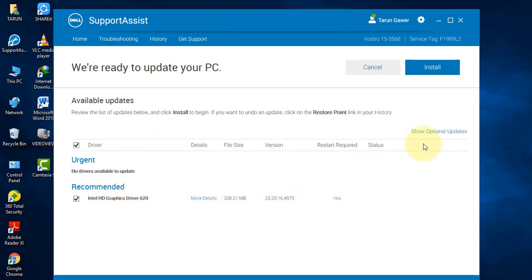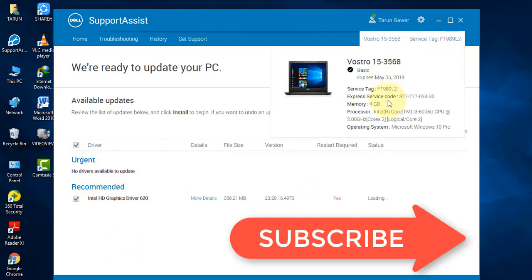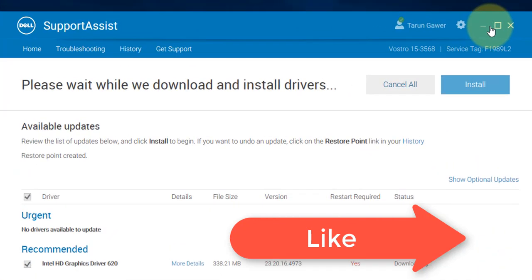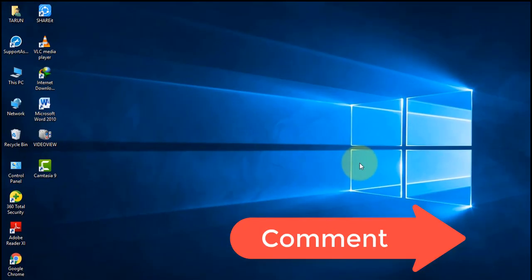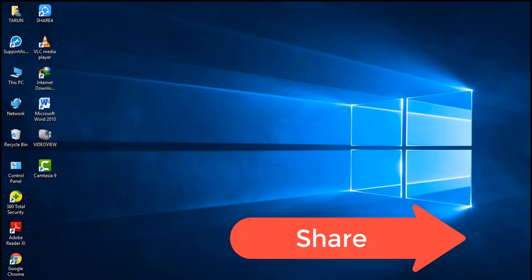All the drivers which are necessary for your laptop will be shown here. And here you will see your service tag number, memory, processor and all things. So in this way you will get all your drivers for your laptop.